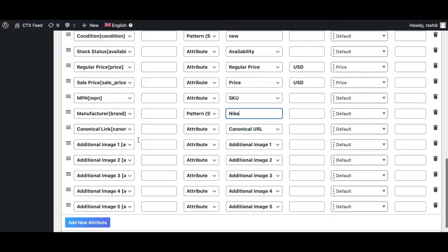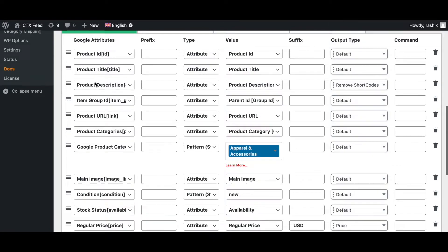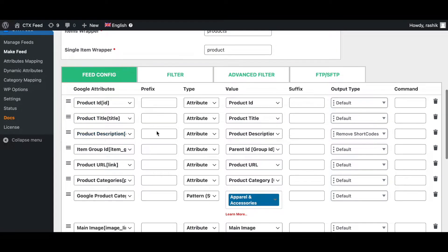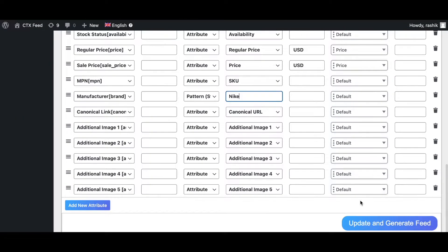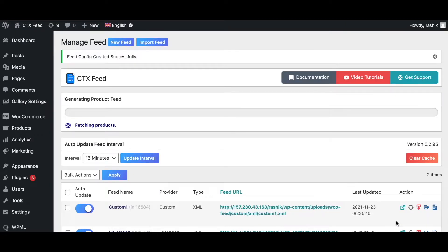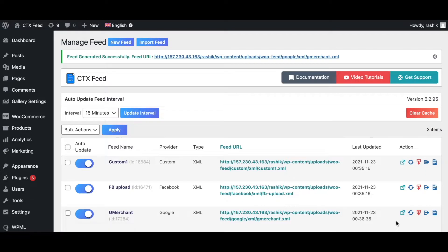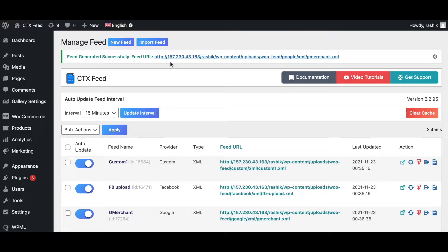Everything else looks great. We've got additional images, link, manufacturer image - perfect, everything looks great to me. Let's go ahead, update and generate this feed. This will take a few seconds and voila, as easy as that. As you can see, we have just created and generated our feed for Google Merchant Center.